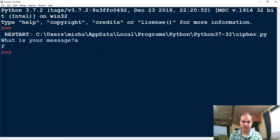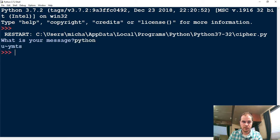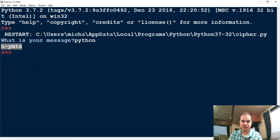Instead of just single letters, I can also do whole words or whole messages. So let me go ahead and rerun my program. This time I'm going to encode the word Python. For each letter in Python, it will shift the letter five letters to the right. So it'll shift P to the letter U. Basically, we'll work on the encryption system first, and then next we'll work on a decoder, where we can take our encrypted message and decode it back to the original message, which would be Python. Let's go ahead and jump in and see how we can code this in Python.